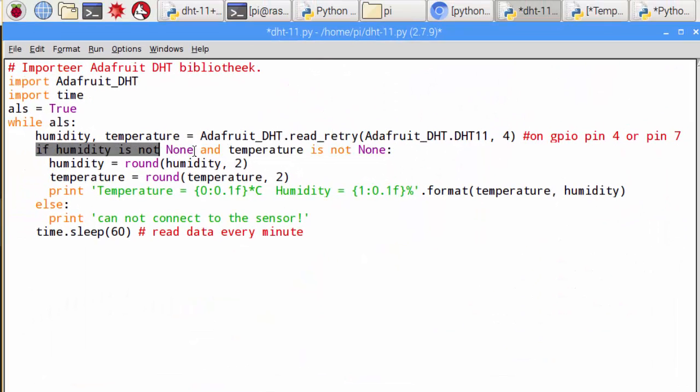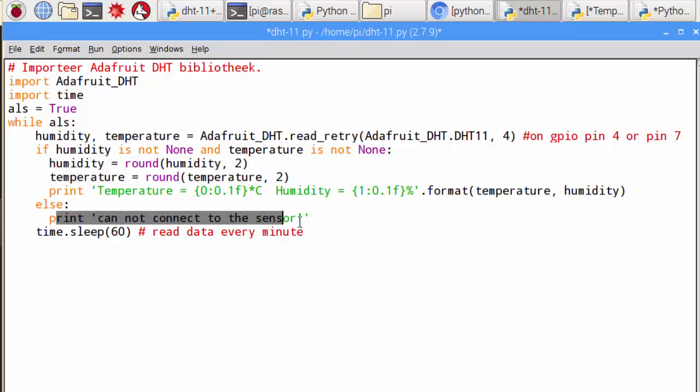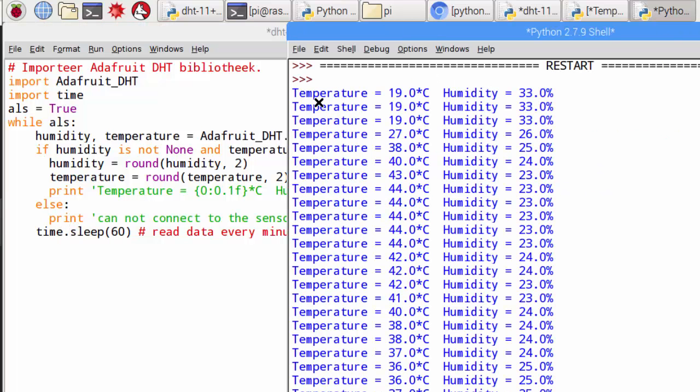If Python reads normal sensor values, then it will print them. If not, then it will print cannot connect to the sensor. Then it sleeps for one minute. I tested the script and everything works as expected.